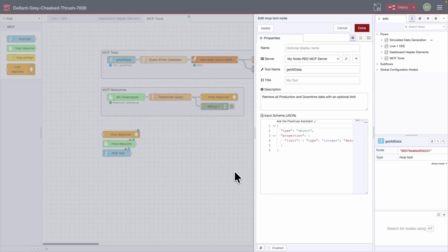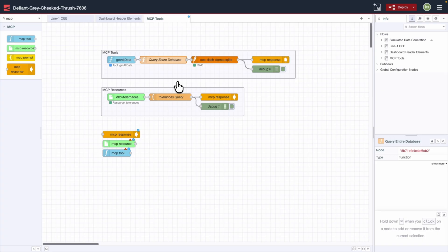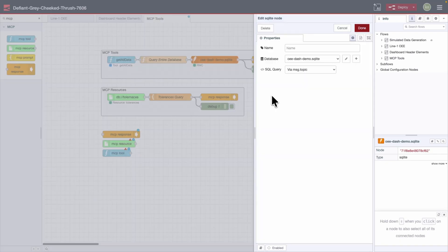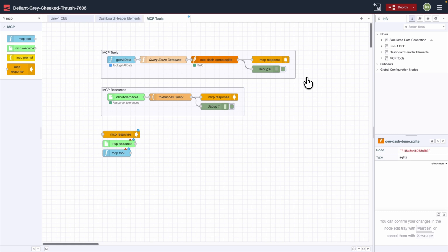Here's our MCP tool called 'get all data.' It's structured to provide the service through the 'my Node-RED MCP server' with the tool name 'get all data,' and we specifically give it the description: 'retrieve all production and downtime data with an optional limit.' By providing this description, the MCP server knows what this thing actually does. From here we're running into a function node that queries the entire database, which feeds into the database node itself. At the end of this flow we have the MCP response node. I've also connected a debug node — this is optional but really helps with development and troubleshooting.